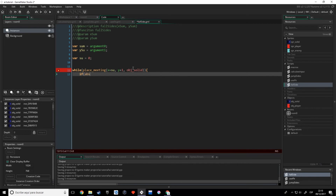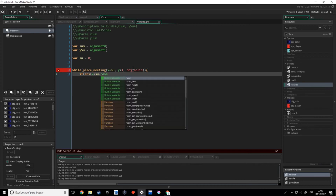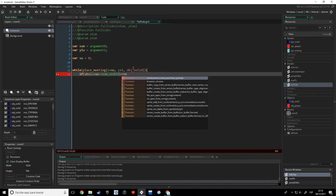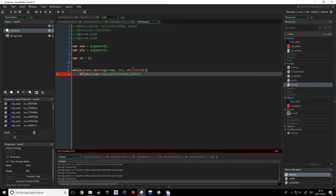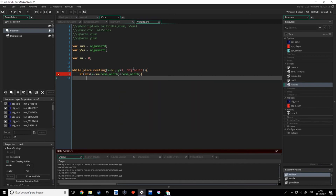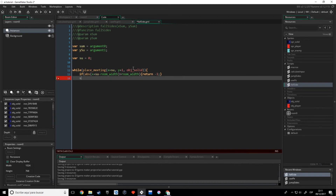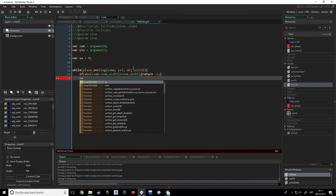If the absolute value of x plus sum minus room_width is bigger than room_width — I already explained this in the last video so I'm not going to explain it again, just bear with me. So if this is the case, we want to return minus one because it gives an error. If this isn't the case, we want to continue.